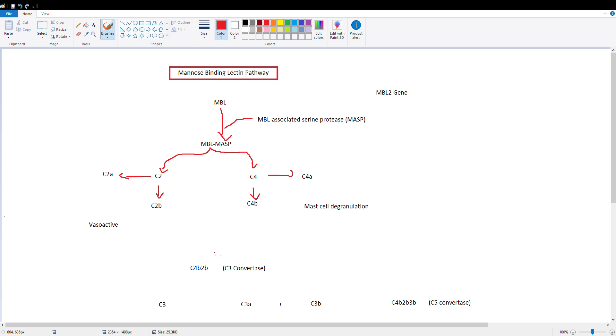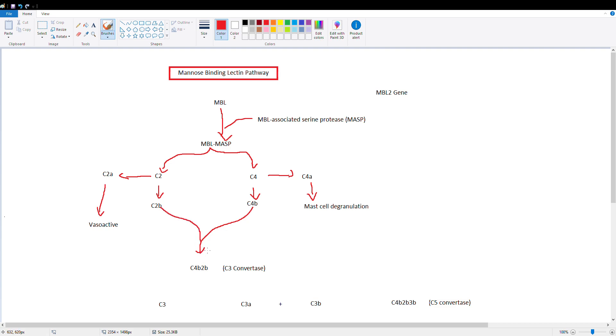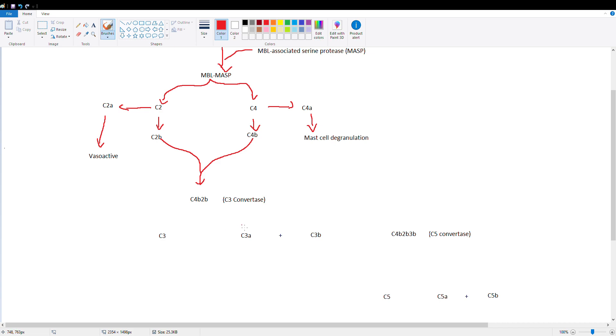The B components are going to continue the pathway, and the A components are vasoactive, helping with dilating our blood vessels and getting those inflammatory cells to where they need to go. So C4B and C2B come together to form C4B2B, which is also known as C3 convertase.